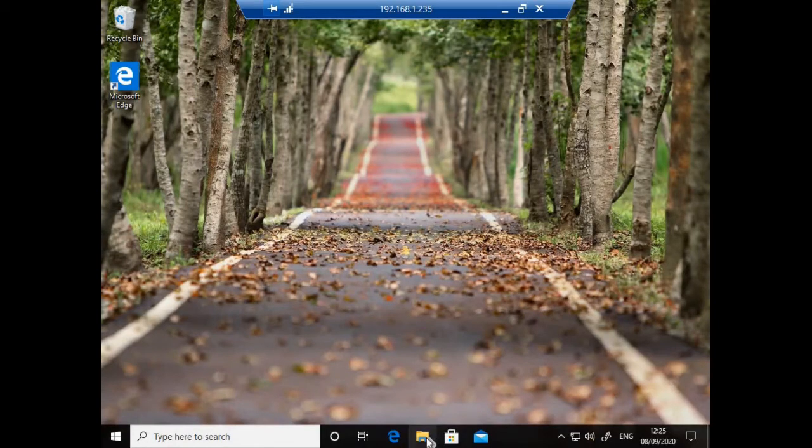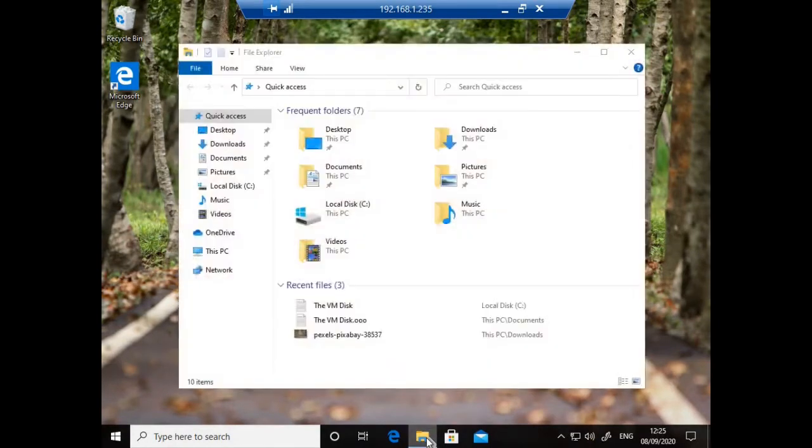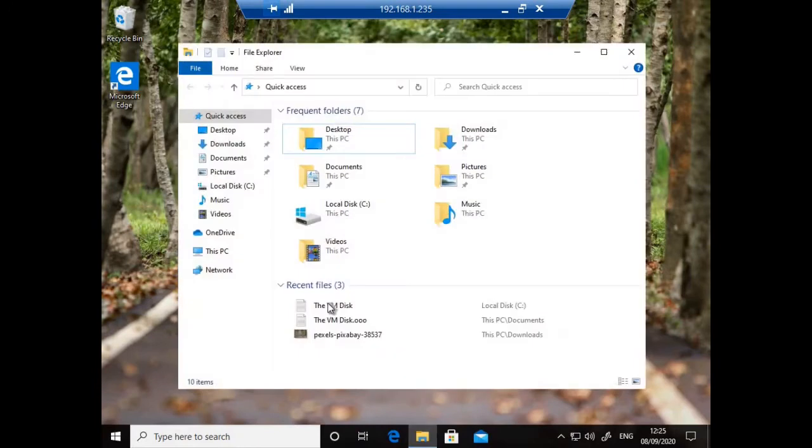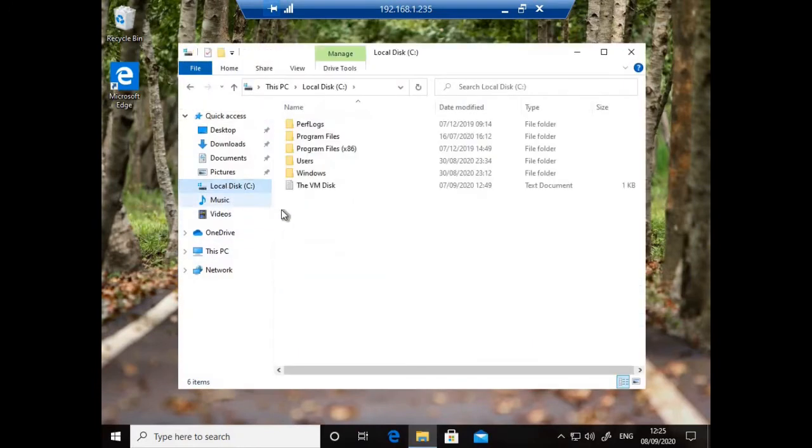And now if I browse to the root of the C drive, I have put a small text file there called VMDisk just for this demonstration so the disk can be easily identified later on.